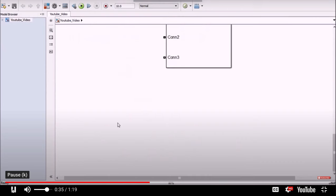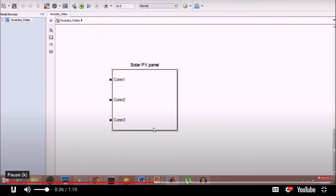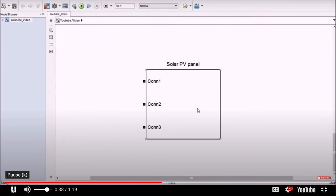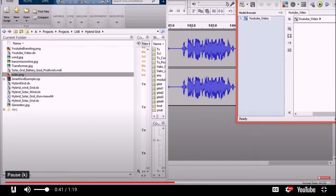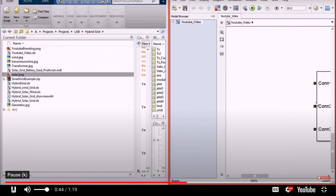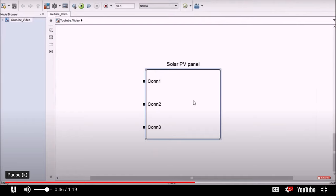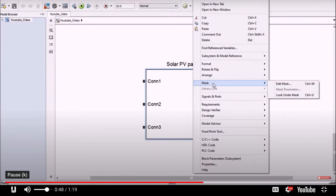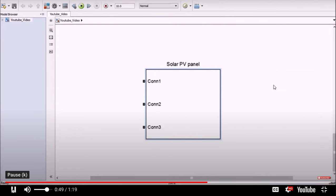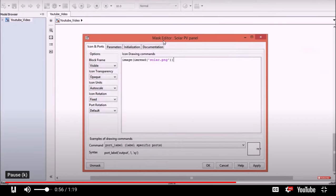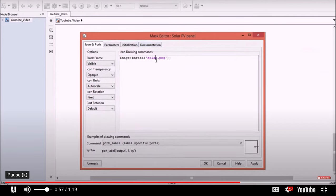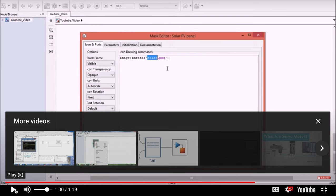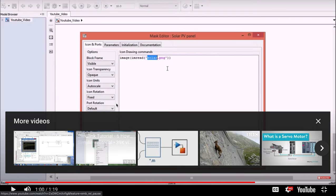In this model, I have a solar photovoltaic subsystem. Now I want to put an image on this block. For that, I need to have an image in the same folder in which the Simulink model is saved. Now, right click the subsystem, go to the mask and click on edit mask. In this window, you need to give a command to load an image. For that, just type image in the brackets. I am read in the quotes, the image name.